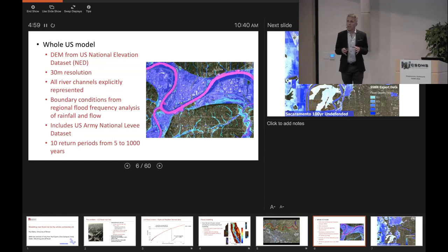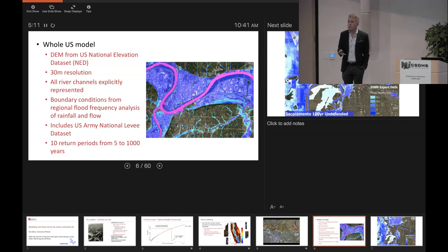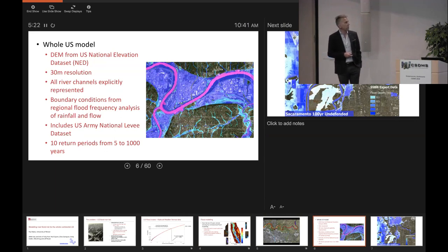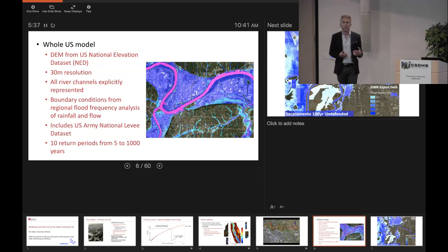The data we can use here are particularly important. Instead of SRTM, we can use the US National Elevation Dataset — LiDAR where it's been collected and the best available composite source at any particular location. That comes at 10 meter resolution, but we've simulated at 30 meter for computational efficiency. We can incorporate all the river channels explicitly with a width and depth we can parameterize. The boundary conditions come from a regional flood frequency analysis — a standard index flood methodology.